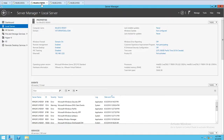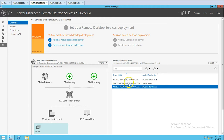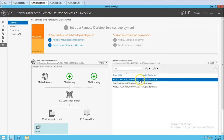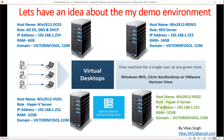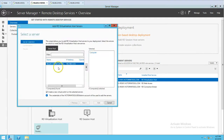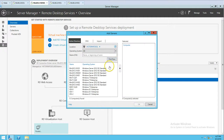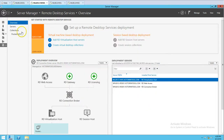So we have two machines: one with the connection broker and web access, and the second is the RD virtualization host. Our goal in this video is to add HV02 as a second RD virtualization host. If I click on RD virtualization host, HV02 is not showing yet. To add it, I click Manage, then Add Servers, and find Win2K12HV02.